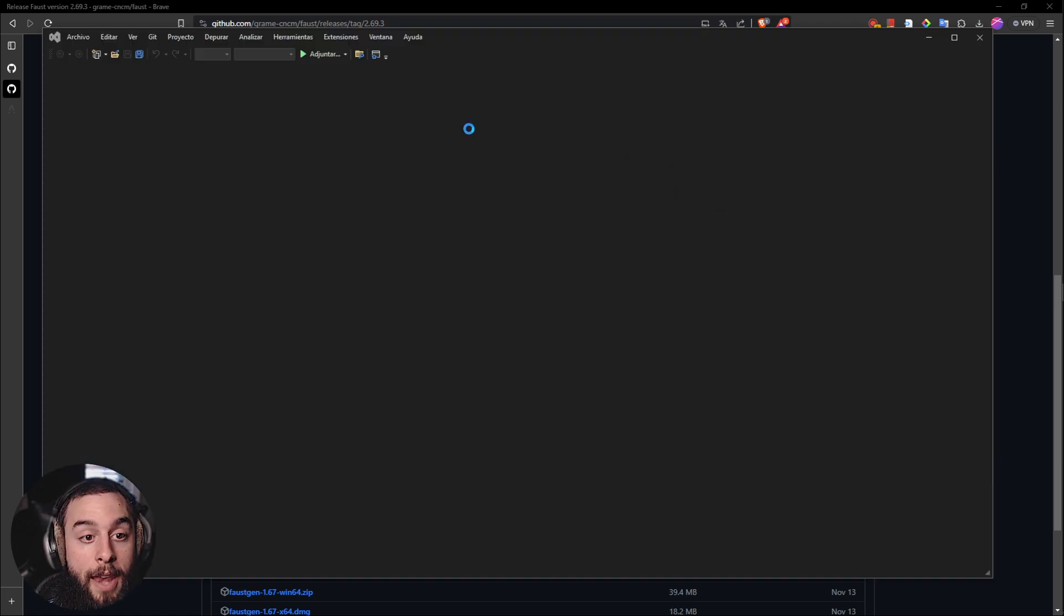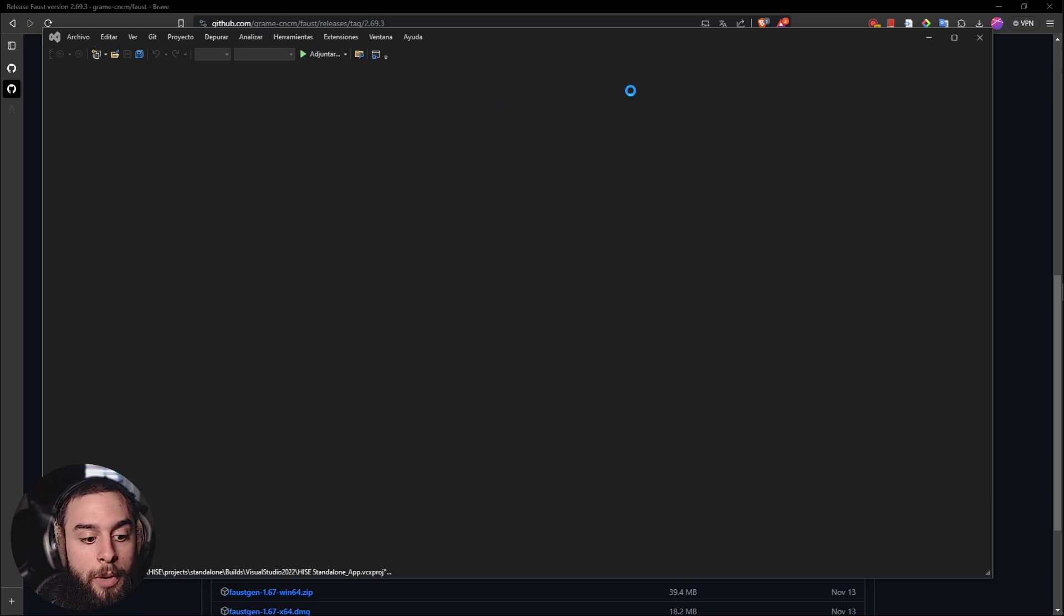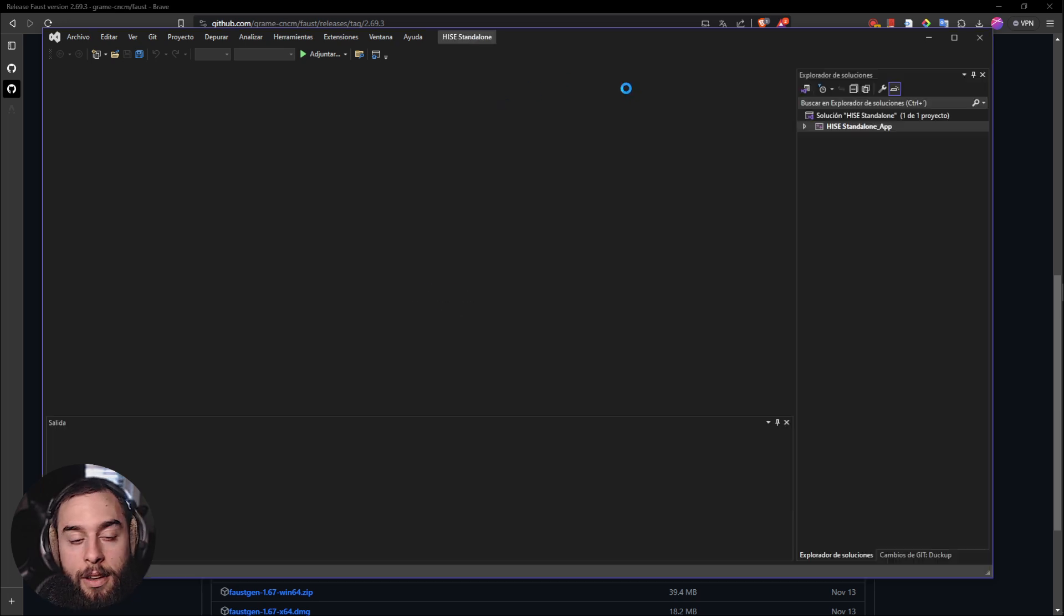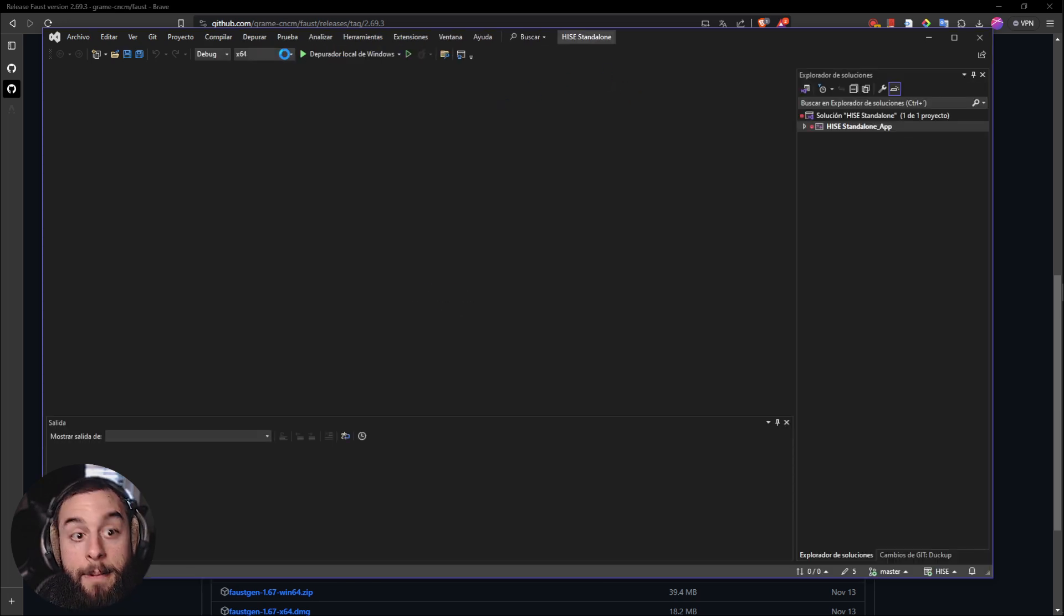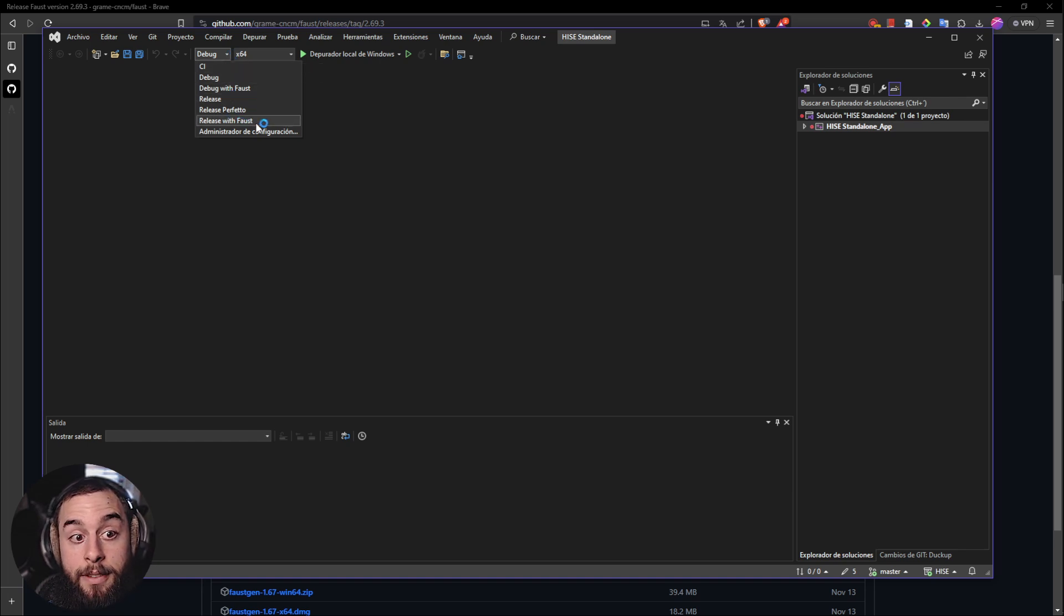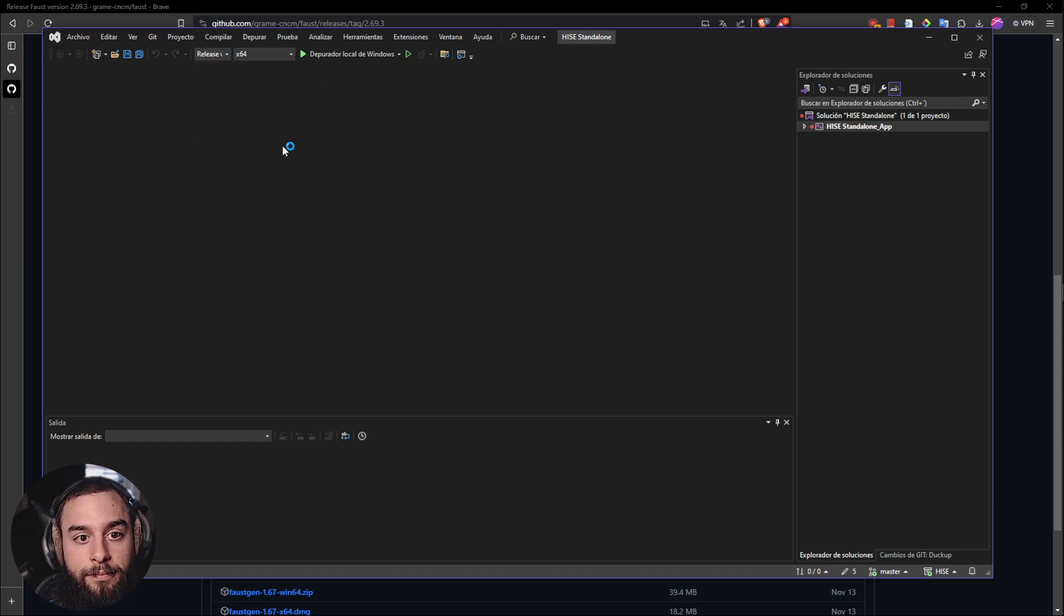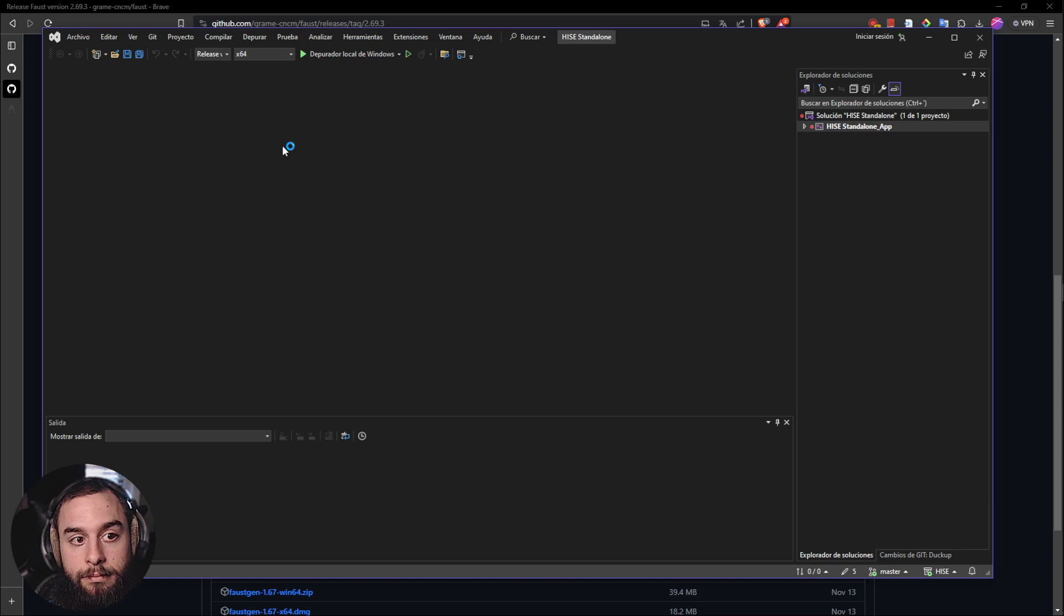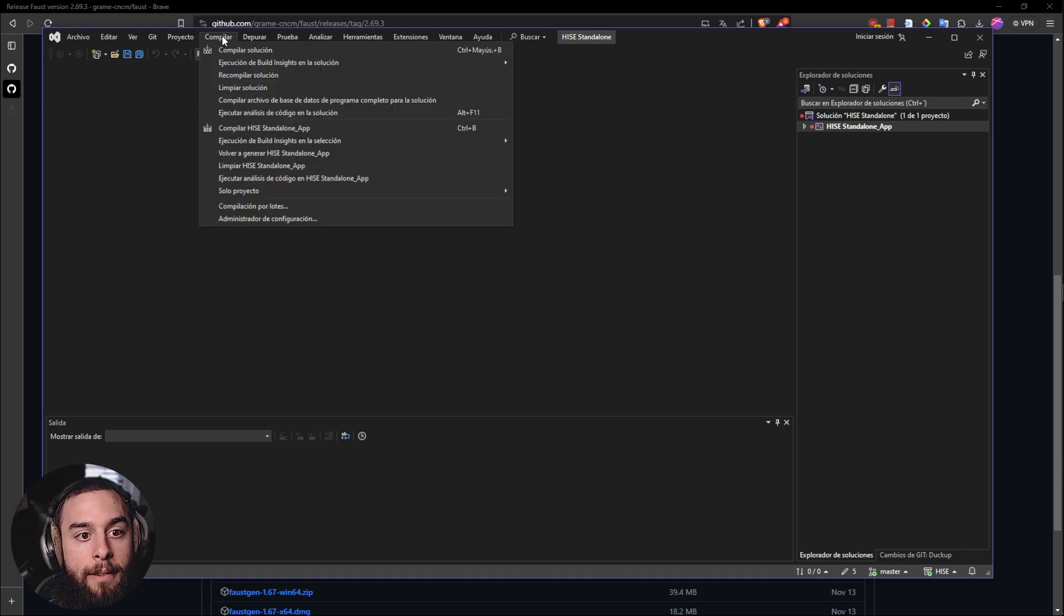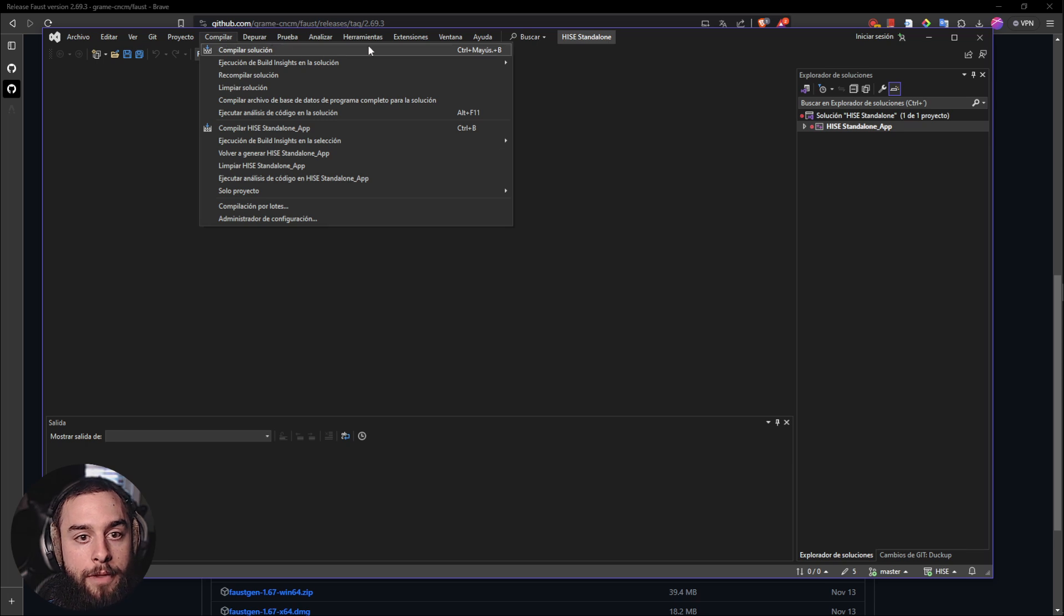And now into Visual Studio, you will need to change from Debug to Released with Faust. Then you will go to Compile, Compile Solution.